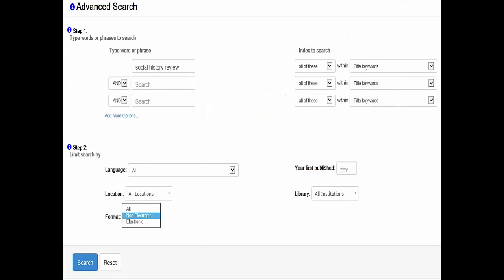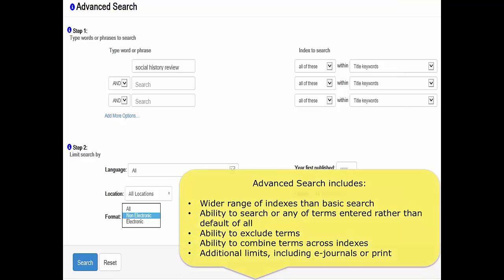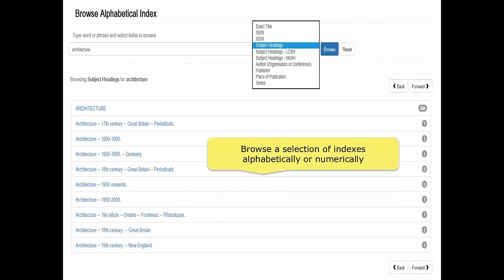We also have an advanced search option, which allows you to create more complex searches — for example, to exclude particular terms or combine terms across different fields or indexes. It also gives you a greater range of indexes to search on and some additional pre-search limits such as by language, year first published, and probably most significantly by format, so you can limit your search to electronic-only or print-only holdings, which could be useful for interlending purposes. Finally, we also have a browse option, so you can browse alphabetically by title, subject heading, author, and so on, and also numerically by ISSN.